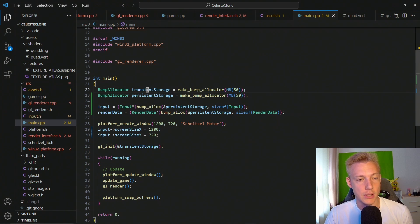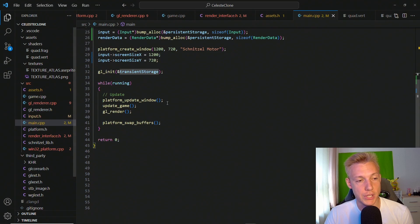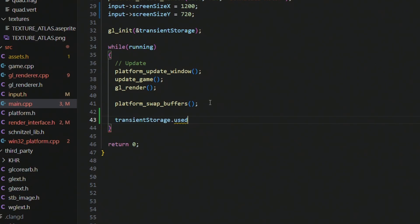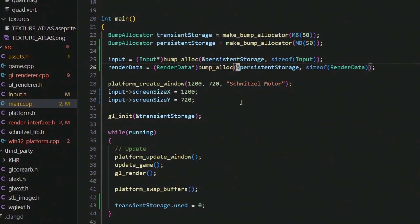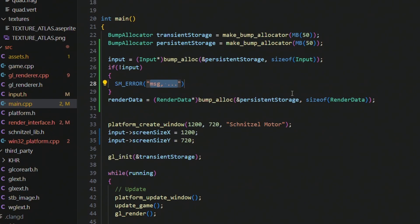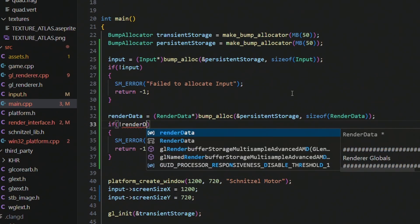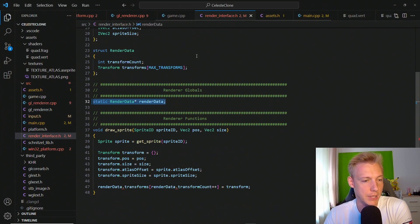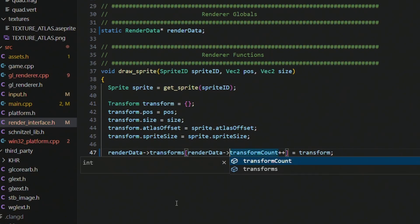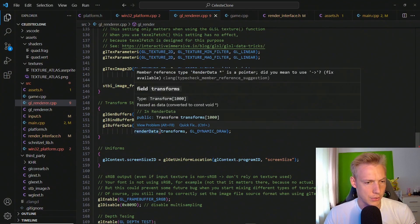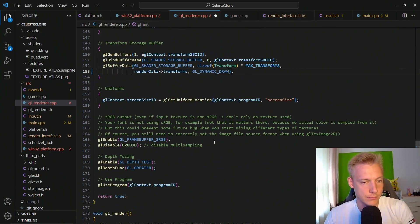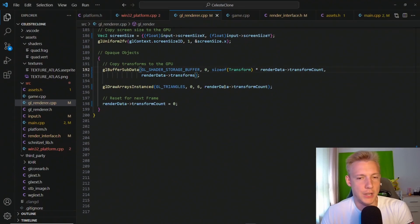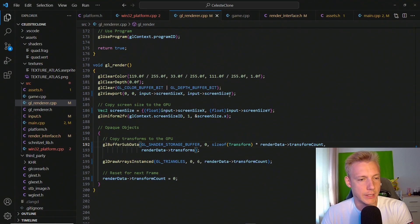As you might have guessed from the name, this persistent storage is not going to be reset every frame. I also noticed that the transient storage is not actually being reset in the while loop — so after we call swap buffers we also set the transient storage used to zero. I'm also going to quickly add error handling to check if we managed to allocate the render data and the input. If we didn't, then we throw an error and return minus one. After that we begin cleaning up the rendering interface — there's not much to do here, just change the dot to a pointer. It should look something like this when you're done.